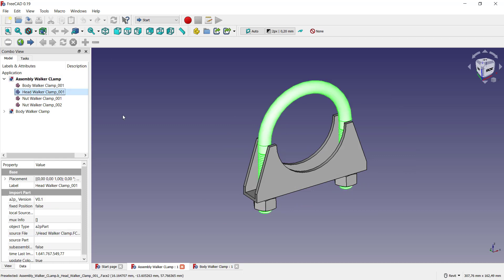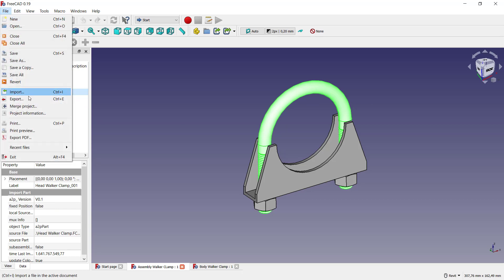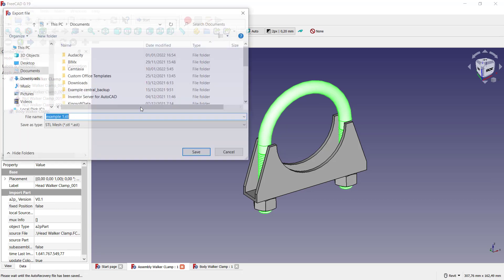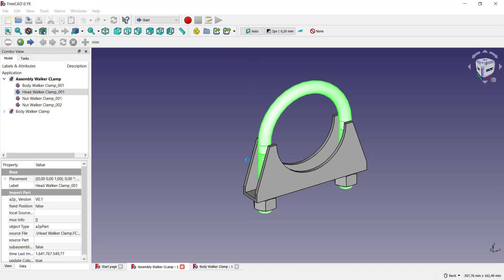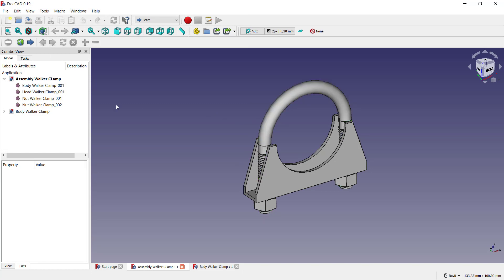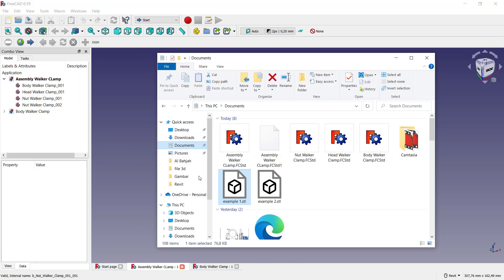And you can click Files, click Export, you can set into example two and you can click Save. You wait to convert into STL files. Next you go into files.